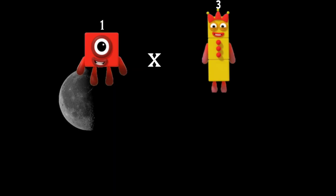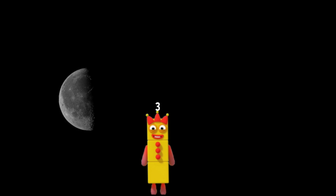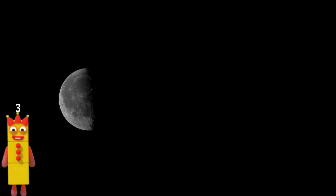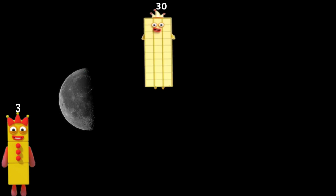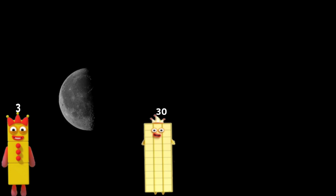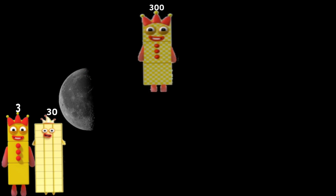1 times 3 equals 3. 1 times 30 equals 30. 1 times 300 equals 300.